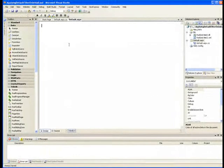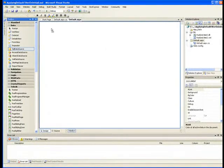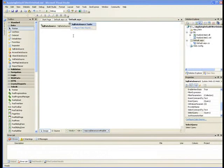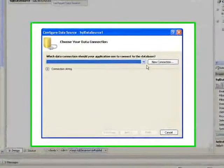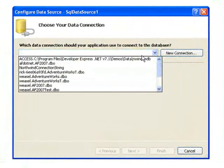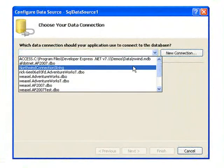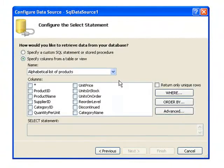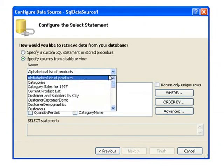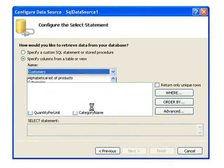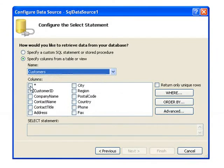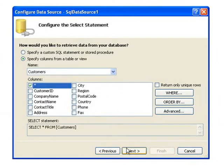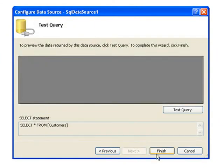To start the project off, we'll add a SQL data source. We'll connect the SQL data source to our Northwind database. Inside Northwind, we'll use the customer's table, selecting all columns from that table, and finish.